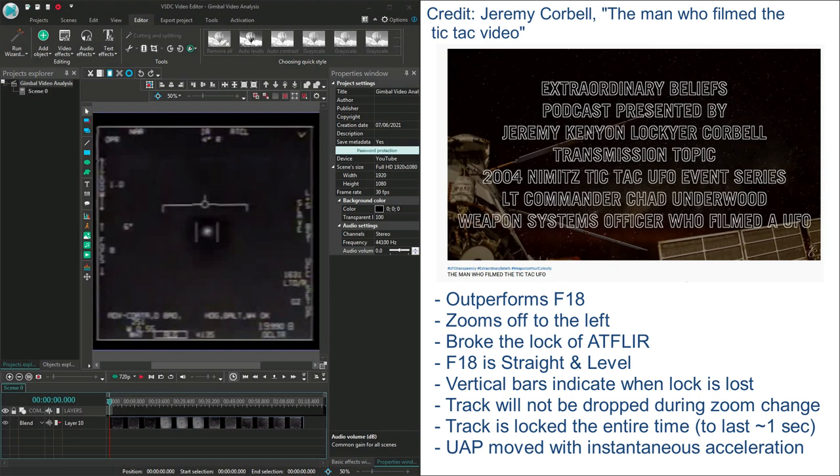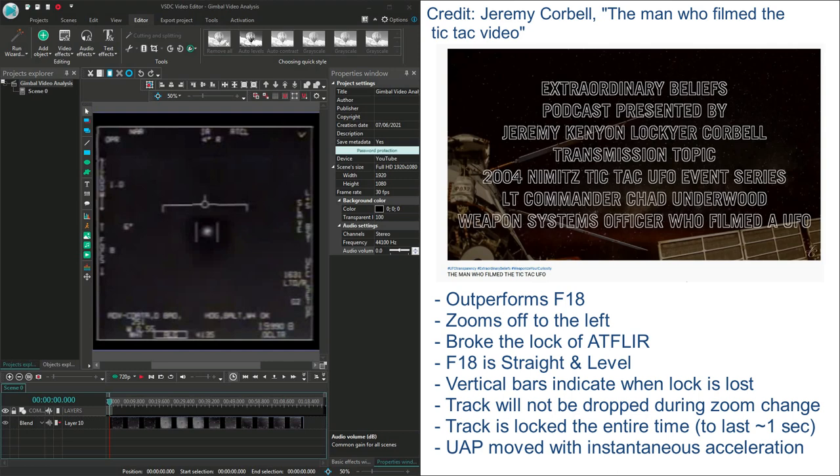Then finally Chad highlights that this perceived instantaneous acceleration is one of the main features that drives his opinion of this encounter. The Tic Tac UFO shot off to the left from a standstill with instantaneous motion. Explain that. I can't. I can't describe from a physics-based perspective. I can't do it. Things don't just instantaneously accelerate like that. That's the part that I took away from the whole experience was that moment where it just zipped off. That was my kind of weirded out moment. At this point I've ruled out everything that it could possibly be and I'm left with I have no fucking idea what this thing was.